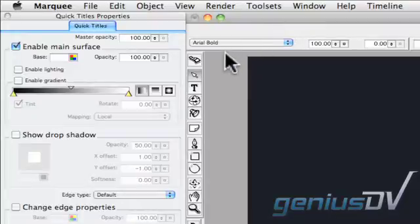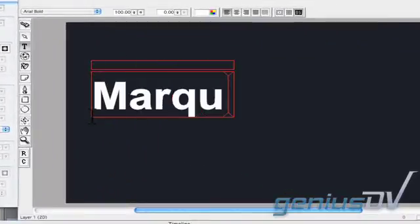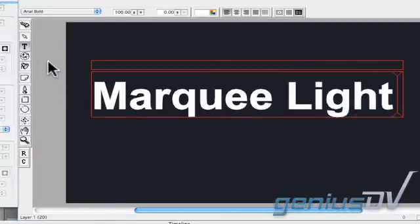Click on the Text tool and type a text object in the Canvas window. Next, click on the Edit tool.